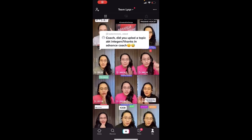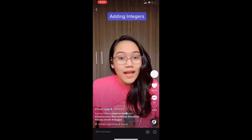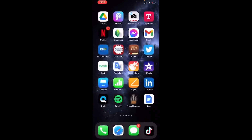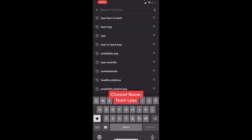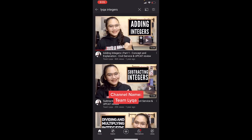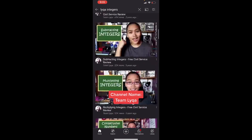I have videos na on integers here sa TikTok, like this one on adding integers. Pero if you want a more detailed discussion, I also have that on YouTube — just type 'integers' and kompleto na siya dyan. May mga older videos din.